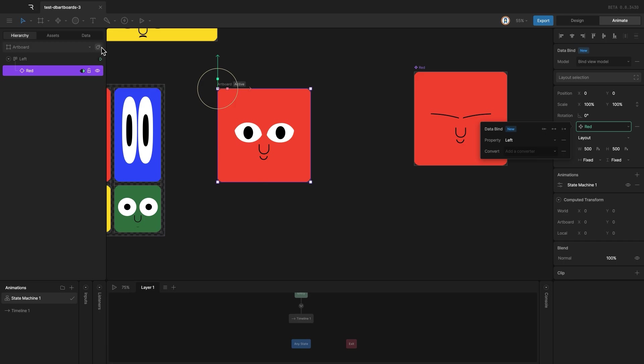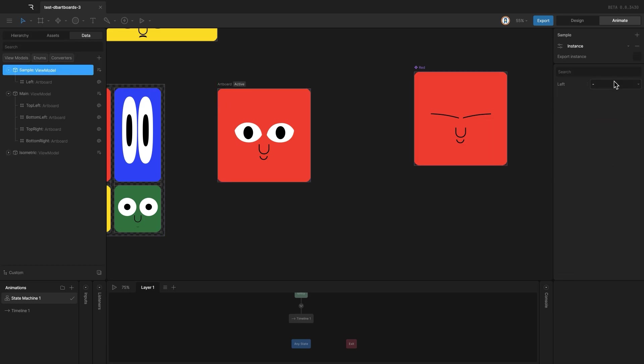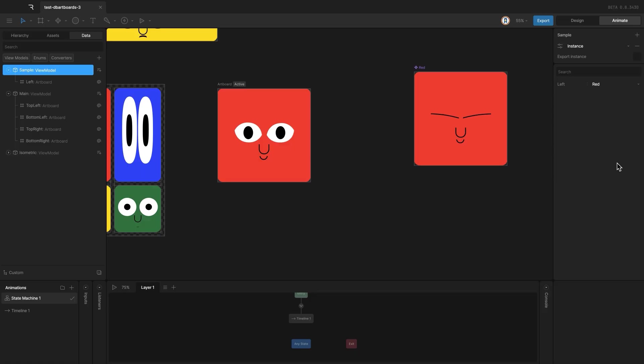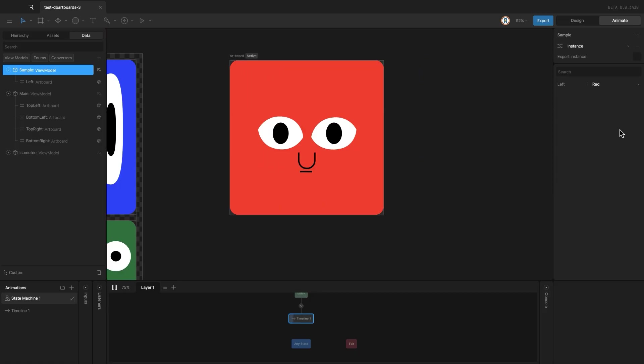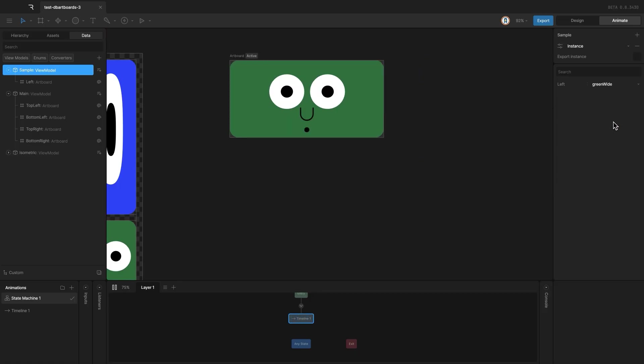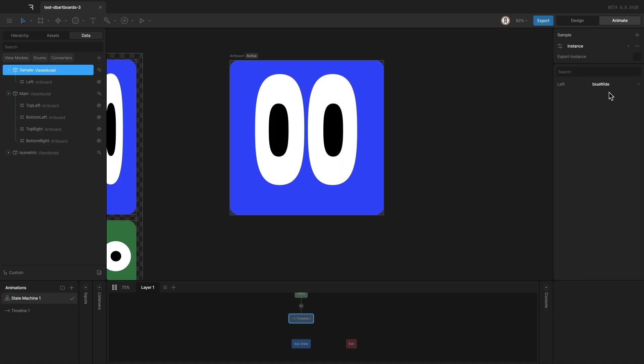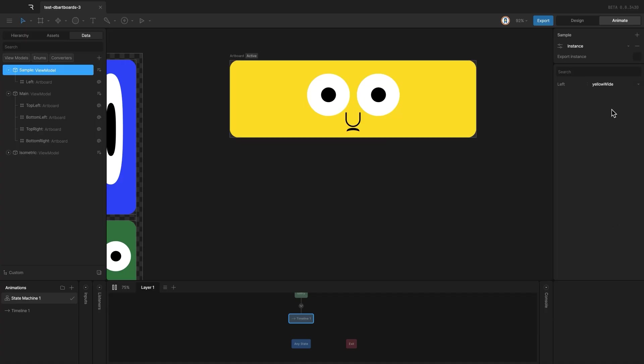If you check the view model now, there's probably nothing assigned yet, so I'll assign it to red. That way, what you see matches the value. If I hit play and change these values, you'll see the updates happen in real time.